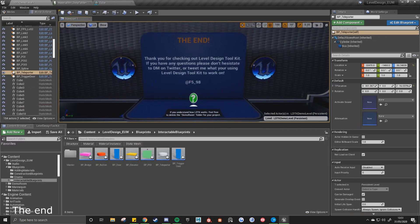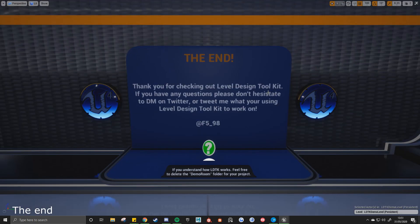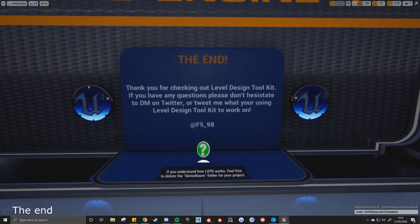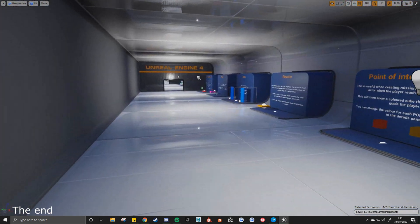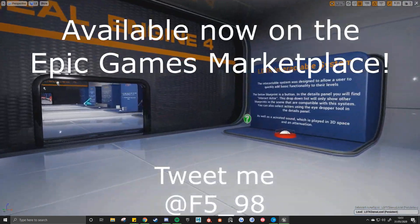Then we're at the end of the tutorial here. Thank you for checking out Level Design Toolkit. If you'd like, you can follow me on Twitter, F5 underscore 98. You can ask me any questions or give me any suggestions. I'll be happy to take a look. So yeah, thank you for watching.